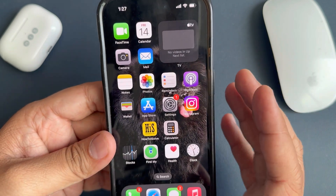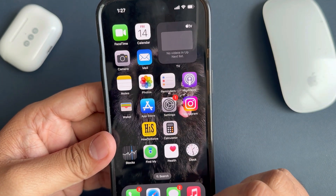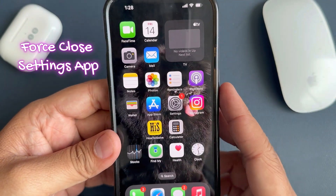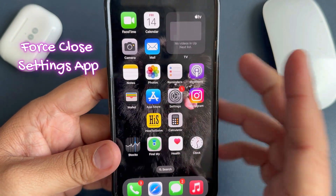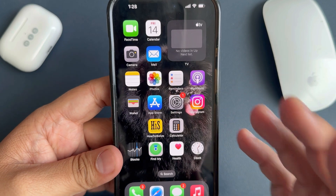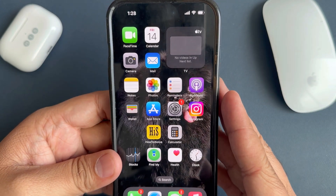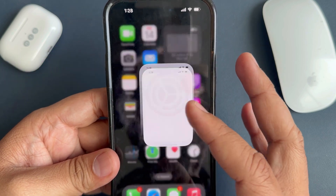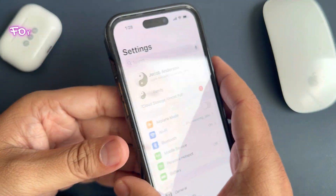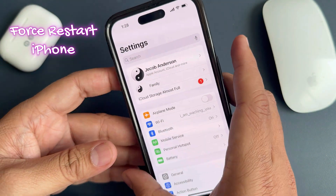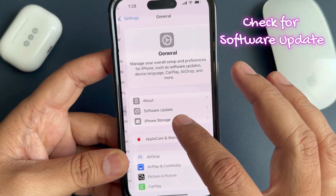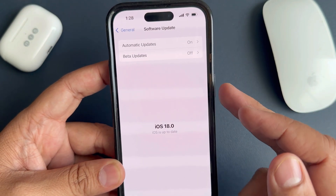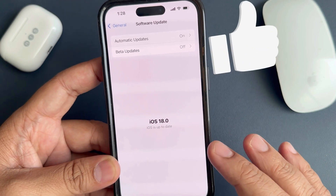If Apple Music Haptics is not working for you, there are a few steps you can take. Force close the Settings app and any background apps, then try turning off and on the Apple Music haptic feedback as demonstrated in the video. Ensure that your iPhone is supported for the Music Haptics feature, then force restart your iPhone. Also check for new software updates — if any update is available, please install it first and try again.